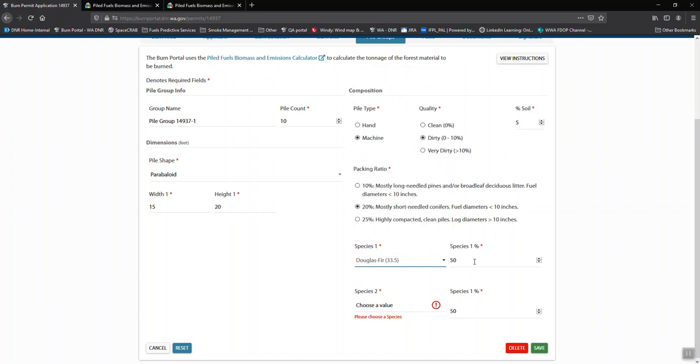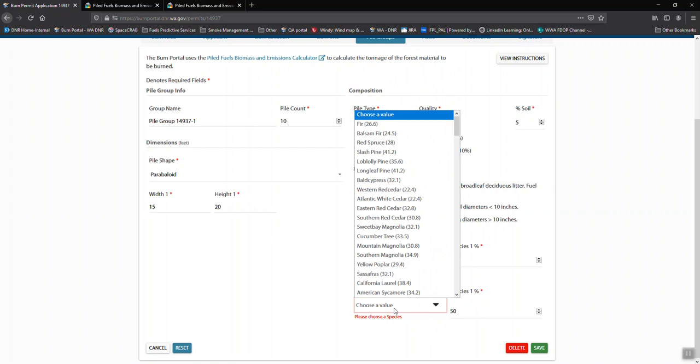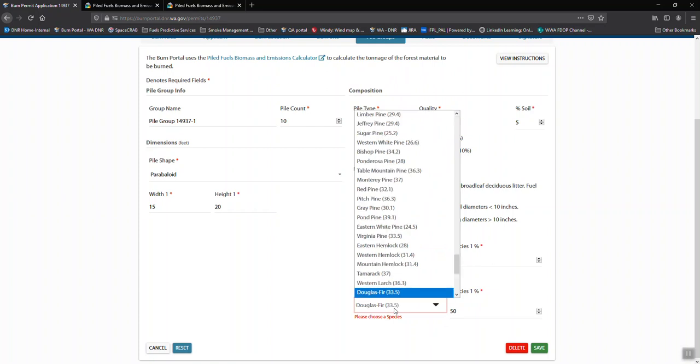Same for species. This is important information. It does require that you enter two species, so even if it's 100% Douglas fir or ponderosa pine, you need to enter it in twice. That's just, unfortunately, how the calculator works.